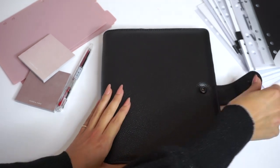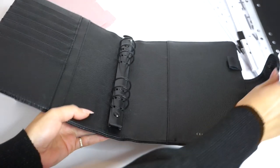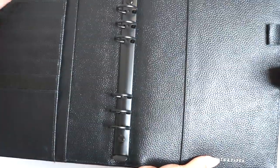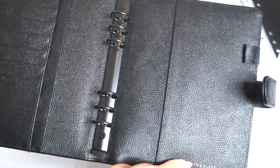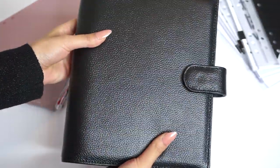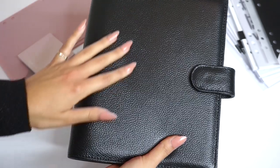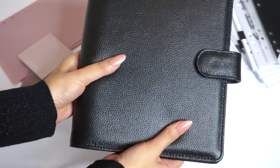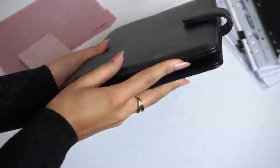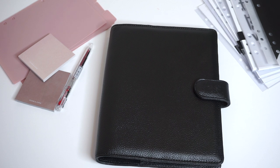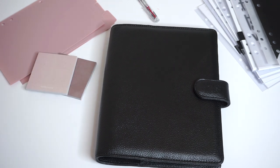So it has these matte black rings and tons of pocket space, pen loop. The leather itself is super pebbly, super squishy and holdable but also very sturdy and will definitely keep all of your plans protected.